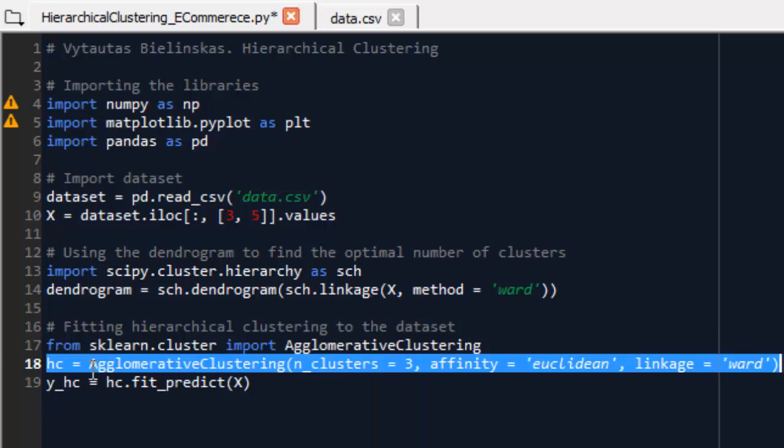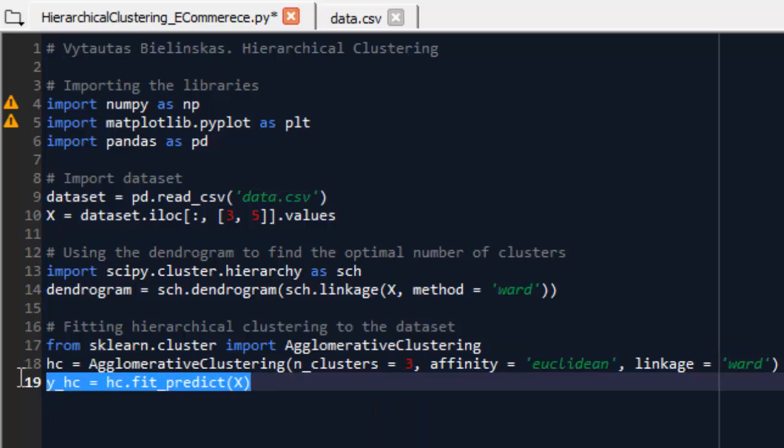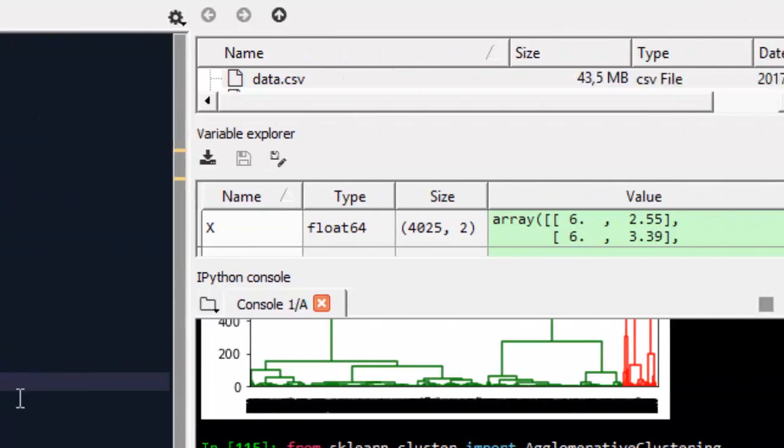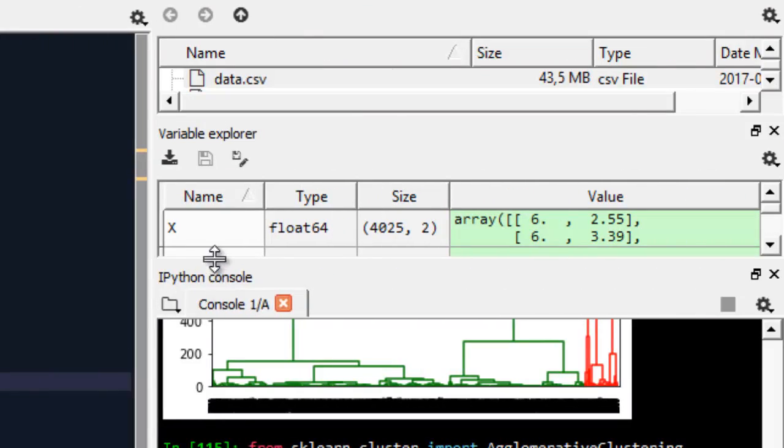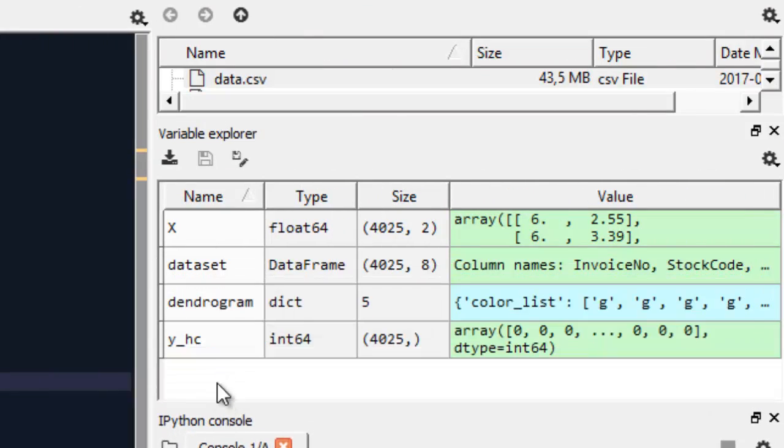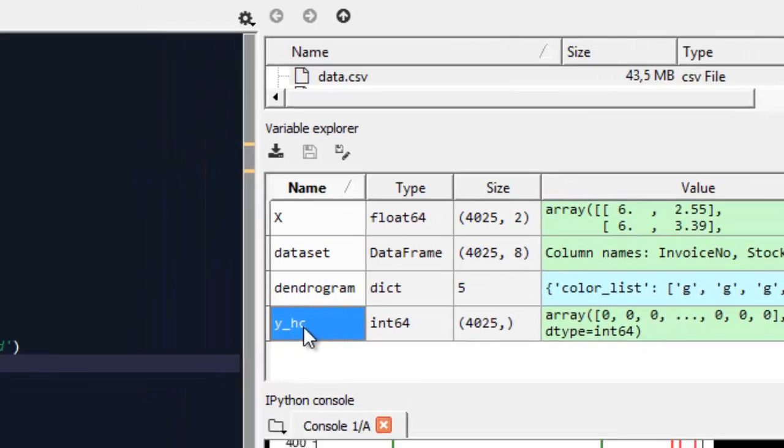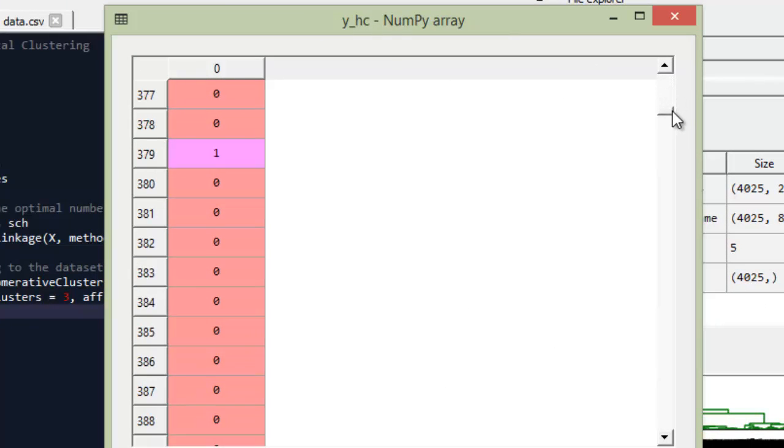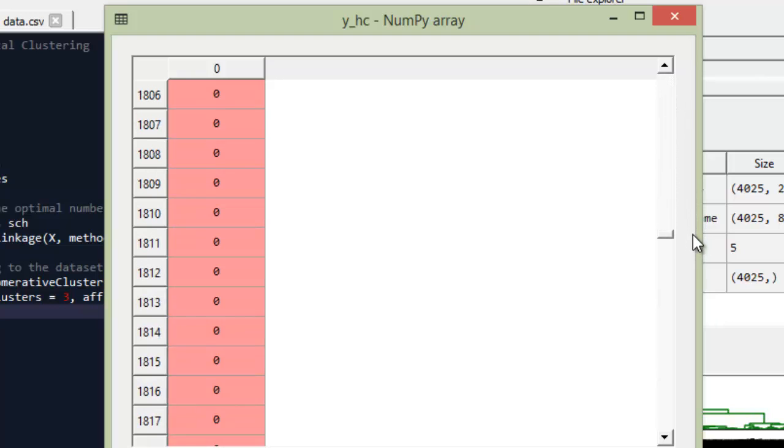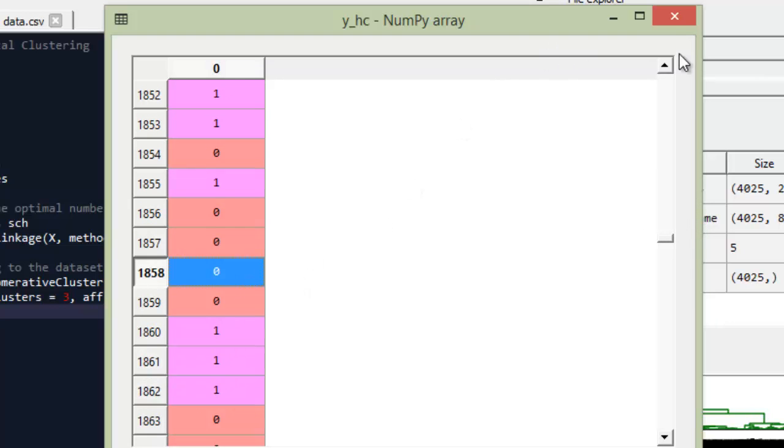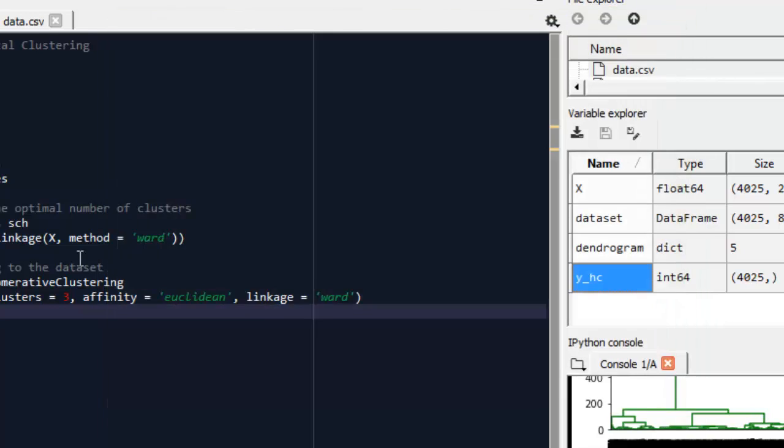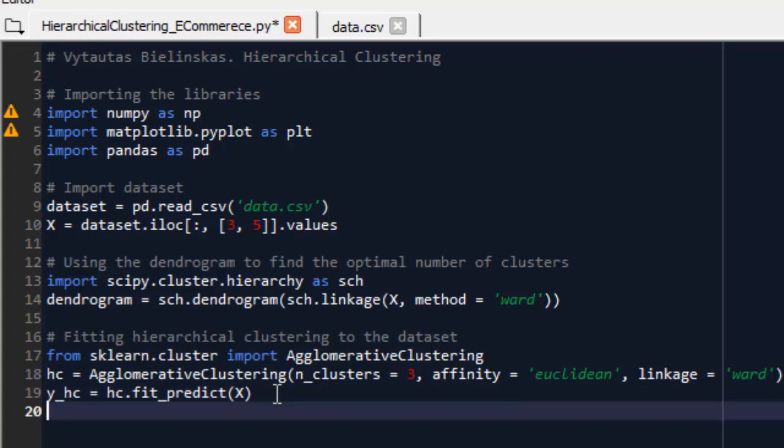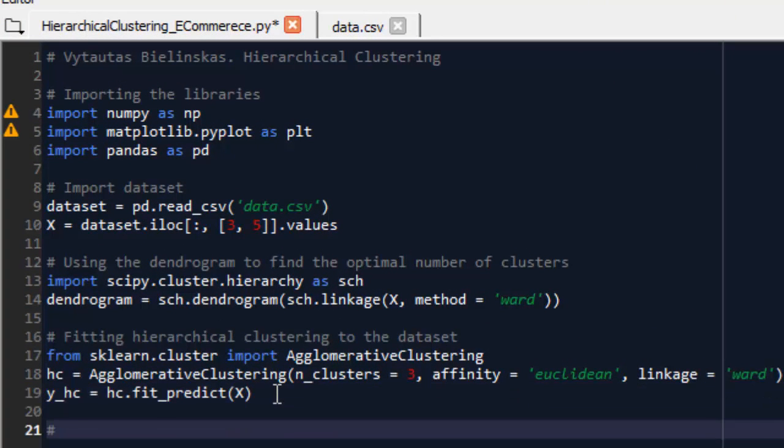And you will see, okay, and executing yhc and open it. Okay, and you can see which item belongs to which cluster. For example, this is the belongs to 0, and this is the belongs to cluster 1.